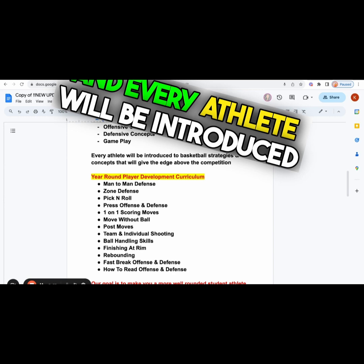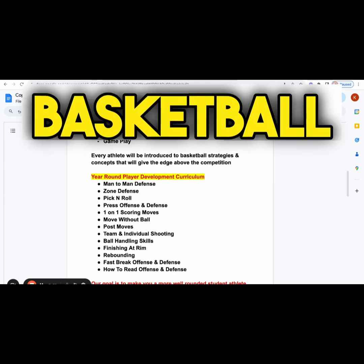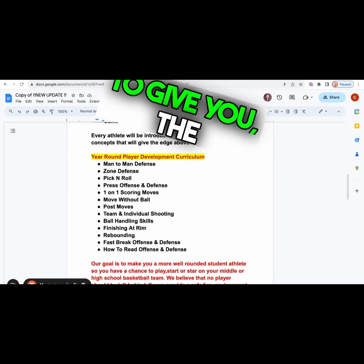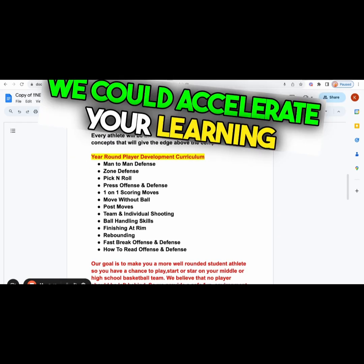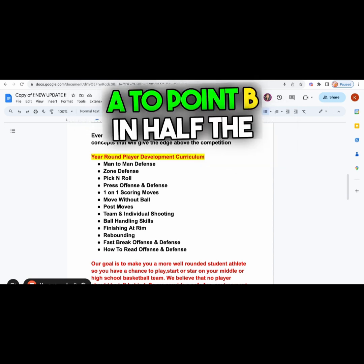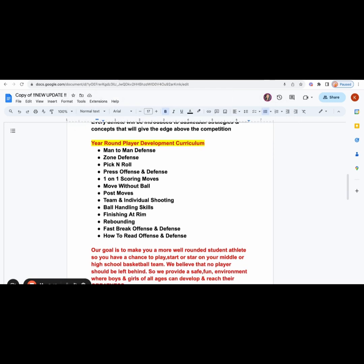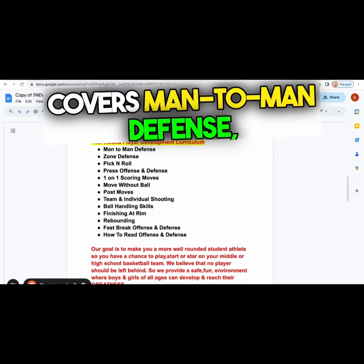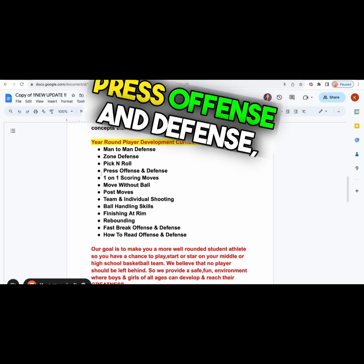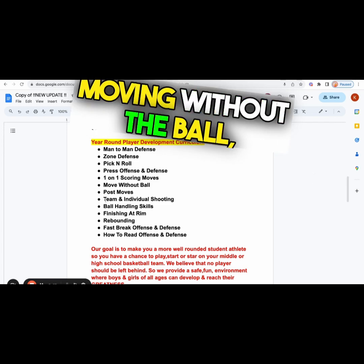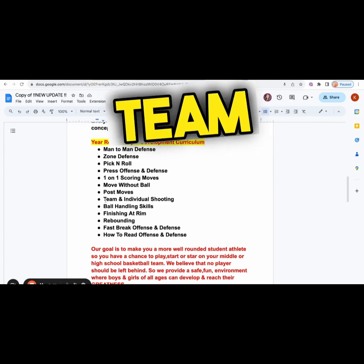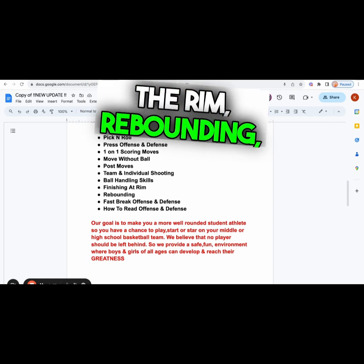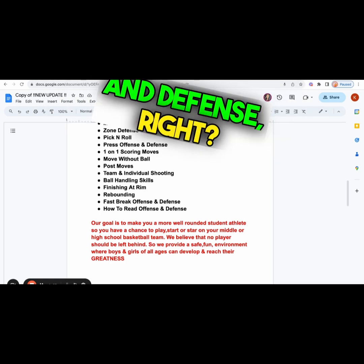Every athlete will be introduced to basketball strategies and concepts that will give them the competitive advantage. We can accelerate your learning curve and take you from point A to point B in half the time. Our curriculum covers man-to-man defense, zone defense, pick and roll, press offense and defense, one-on-one scoring moves, moving without the ball, post moves, individual and team shooting, ball handling skills, finishing at the rim, rebounding, fast break offense and defense, and how to read the offense and defense.